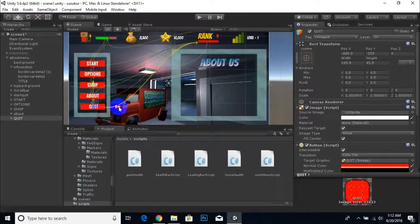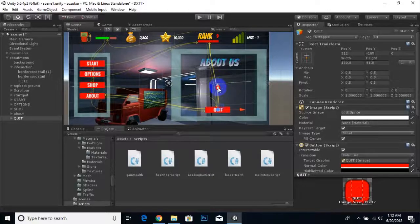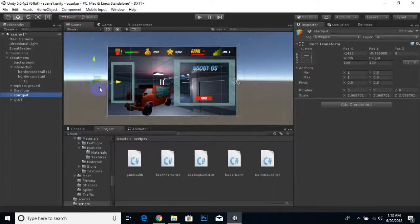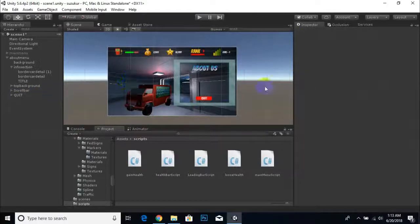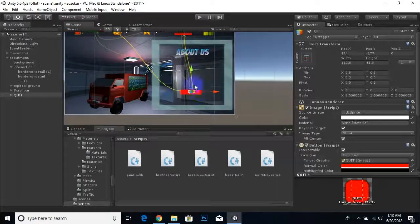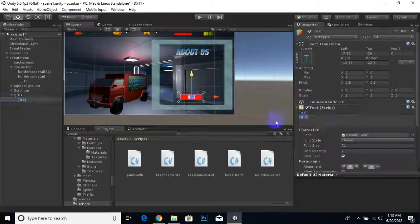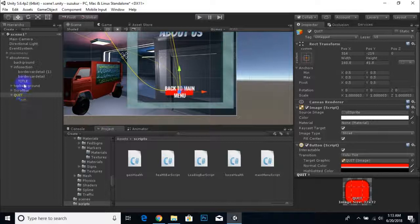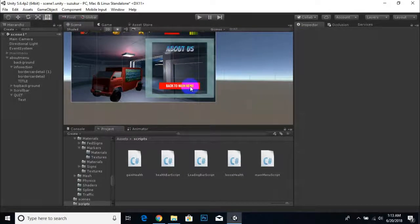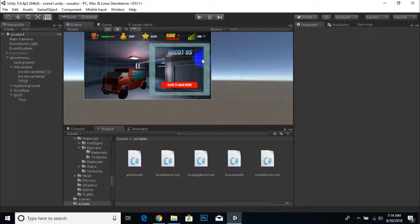What we need here is only a quit button and a back button on this About Us canvas. We can move one button here, delete the other buttons. We can make this section a little bit bigger. We'll change the text to 'Back to Main Menu'. For the quit button, we can select it, choose the scaling tool, and scale the button accordingly.